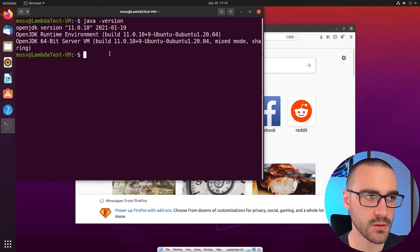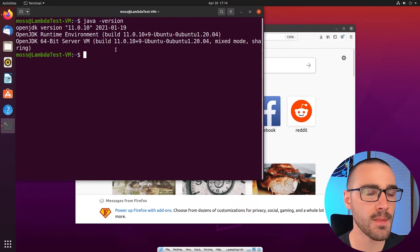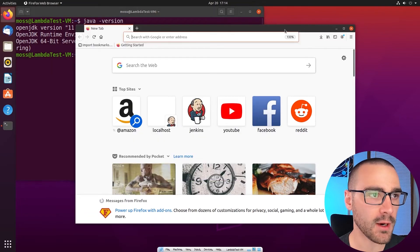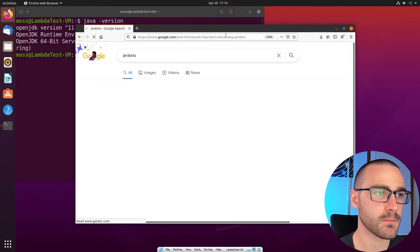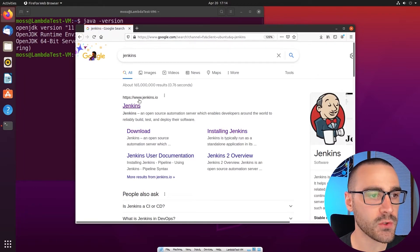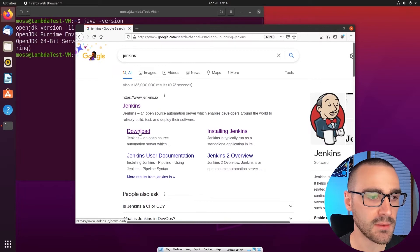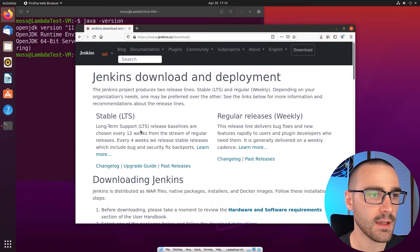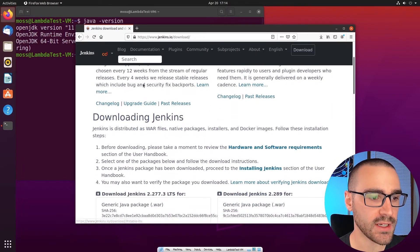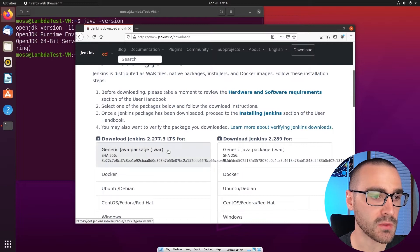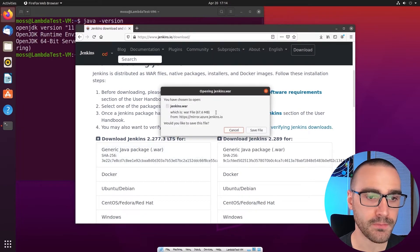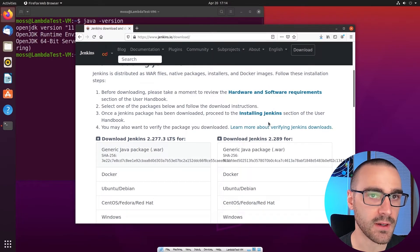Now that I've verified the version of Java on my machine, I'm going to open my browser and search for Jenkins. In the first link, Jenkins.io, I'm going to select the download link. In the download page I'm going to scroll down to where I see the generic Java package, which is the war file, and go ahead and download this package.